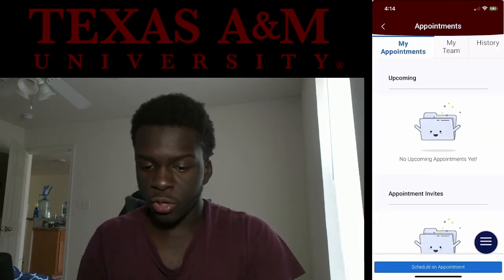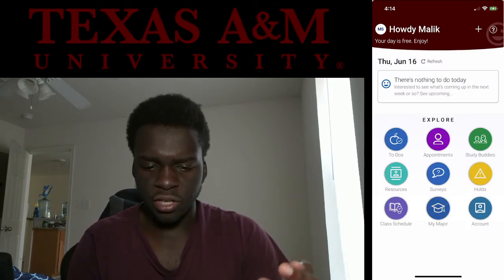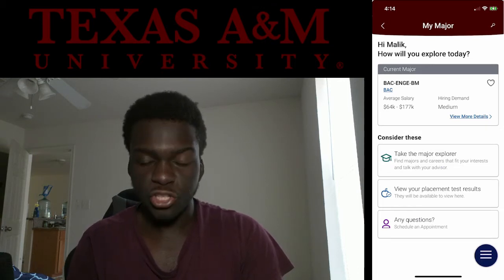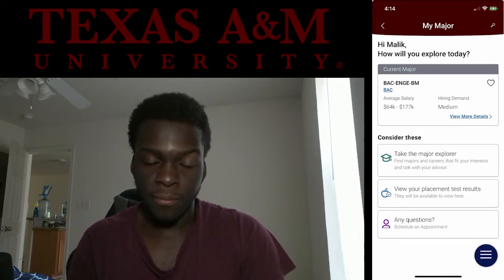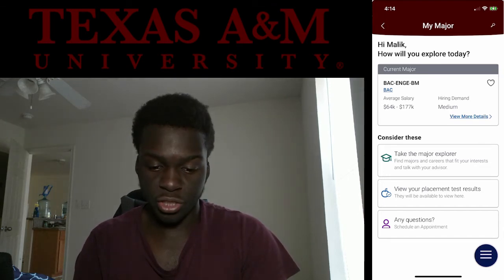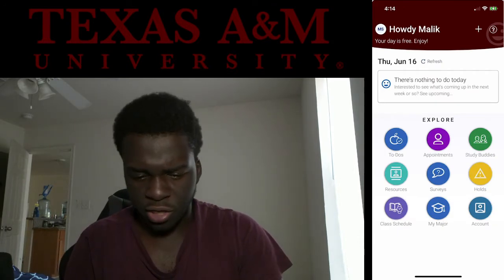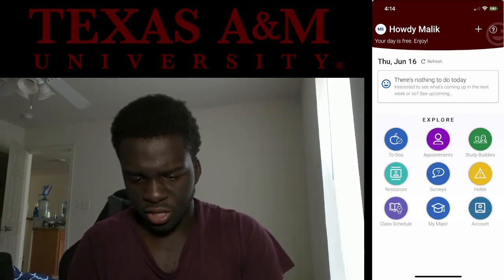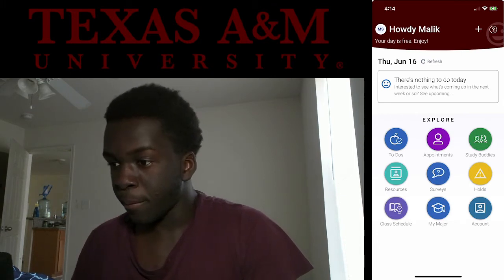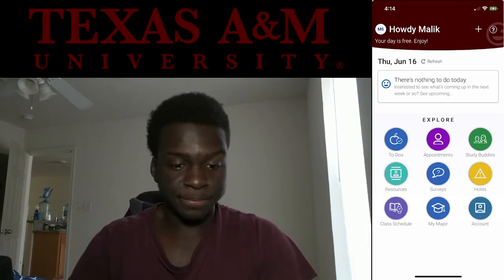You can also schedule appointments with your counselor or academic advisor directly in Navigate. It also tells you about your major's salary outlook — like for biomedical engineering it shows you the earning potential. And you can do study buddies on here if you plan on studying with other people.